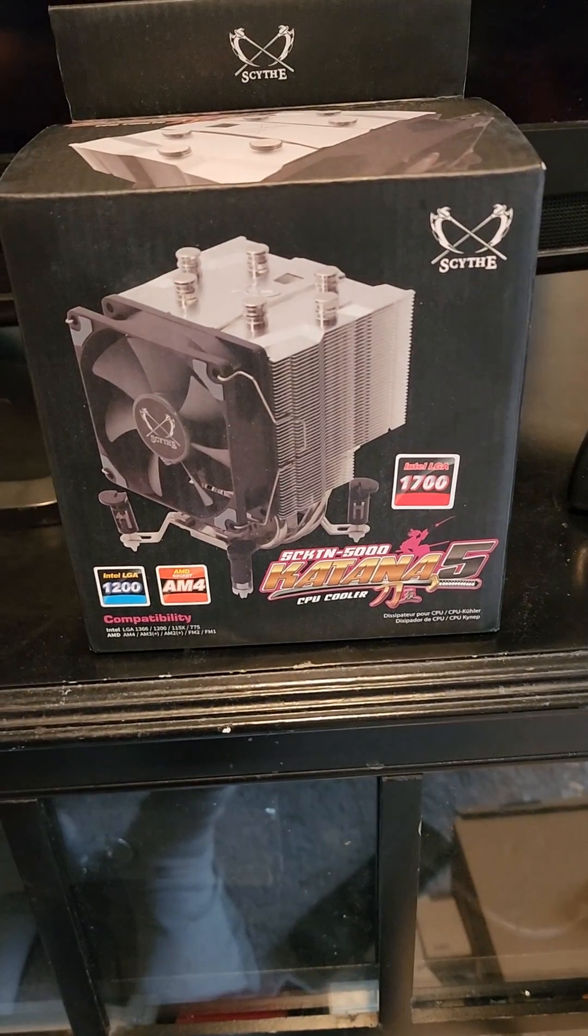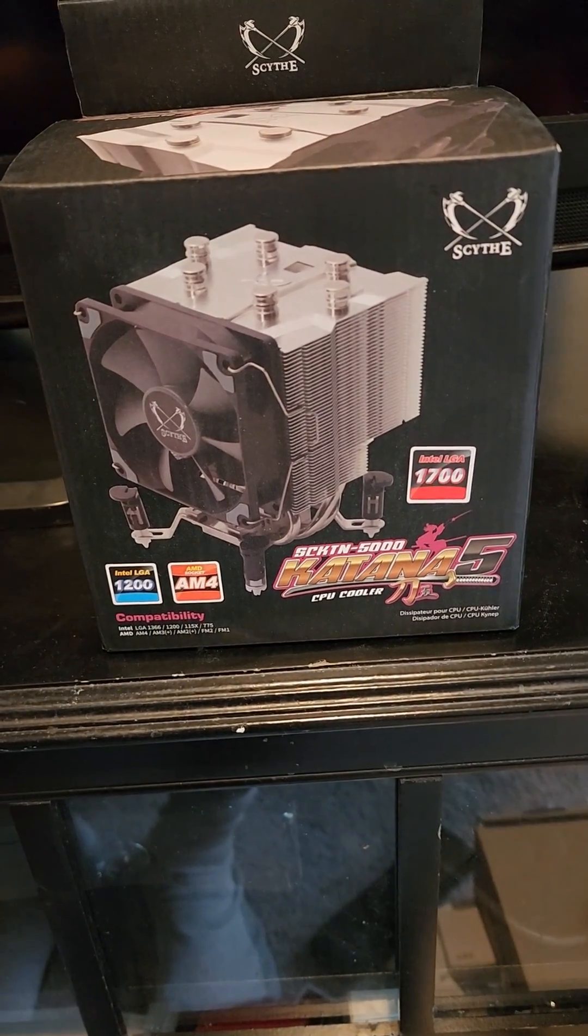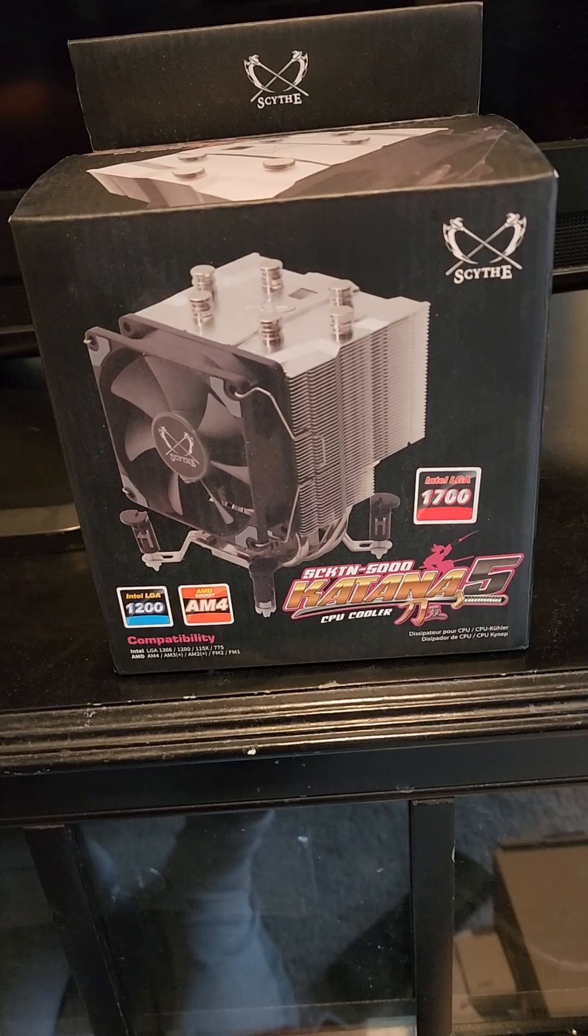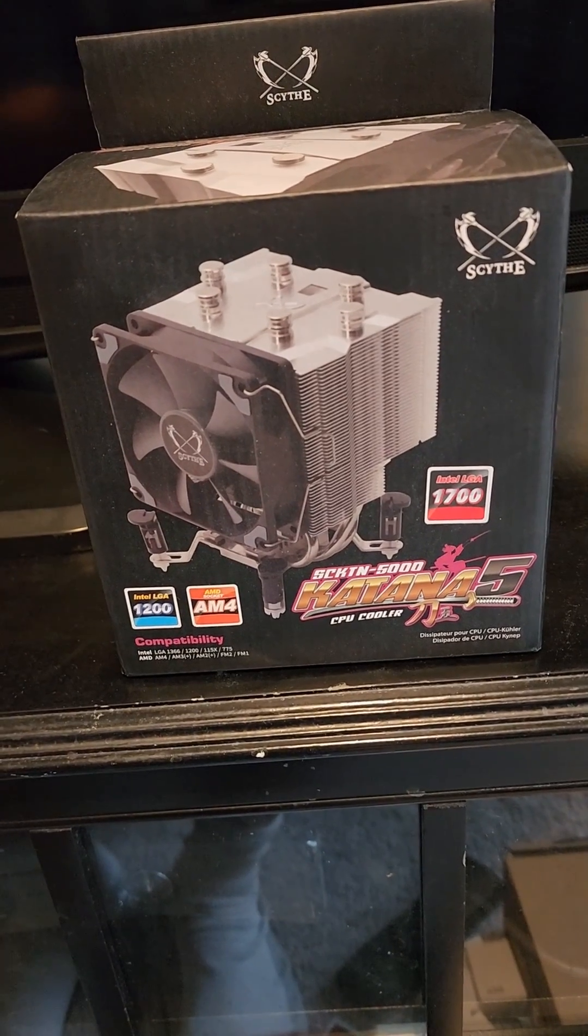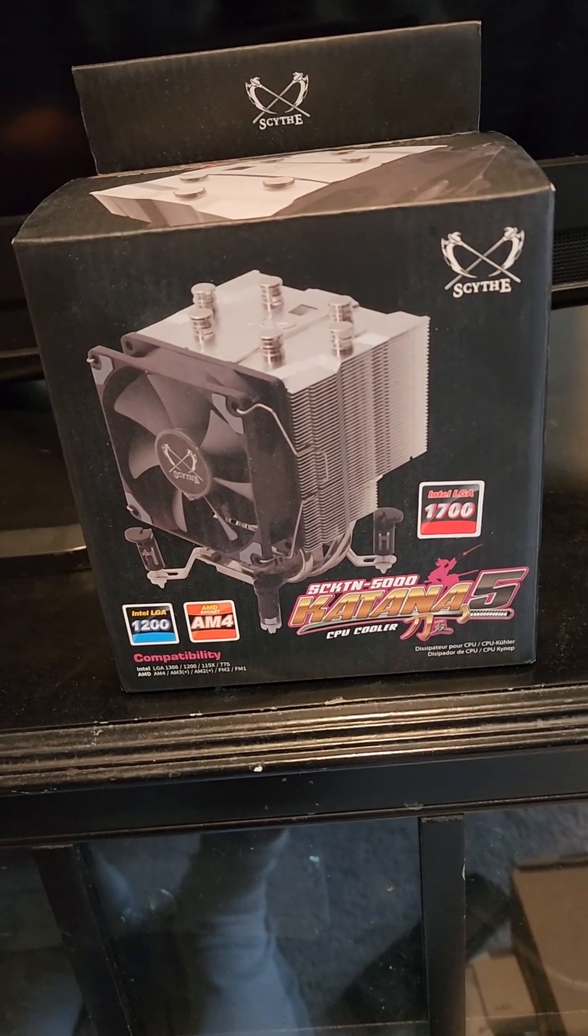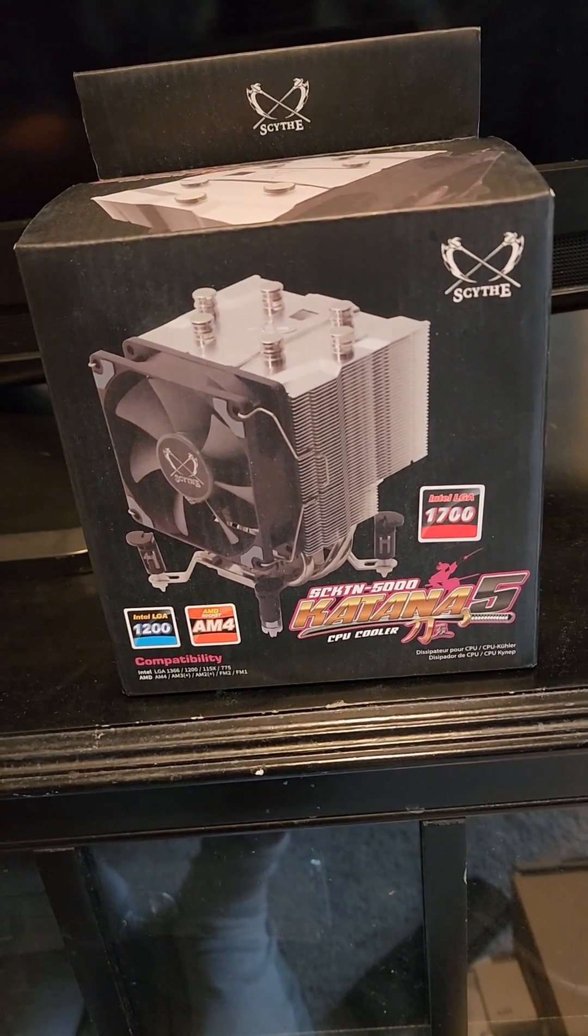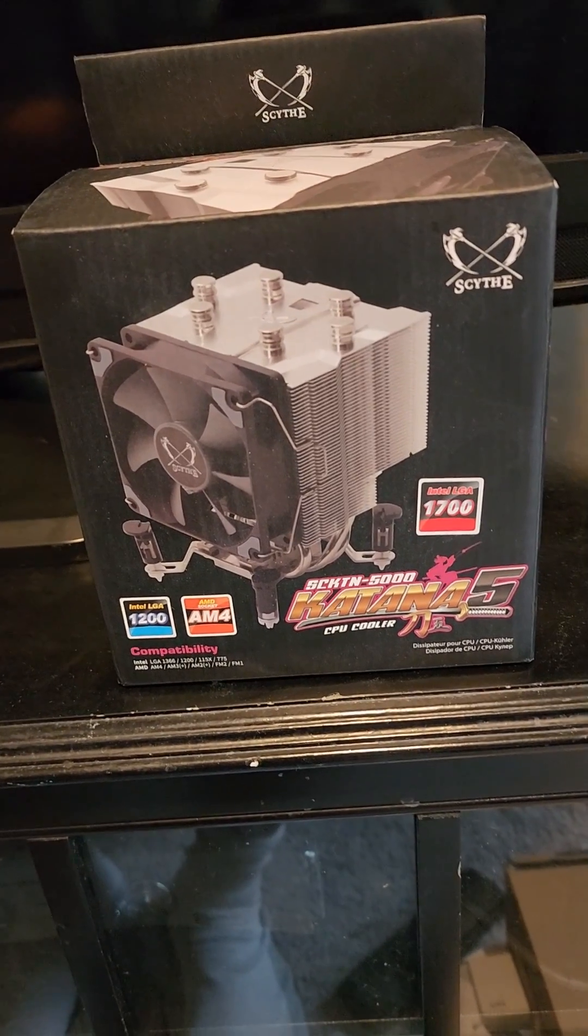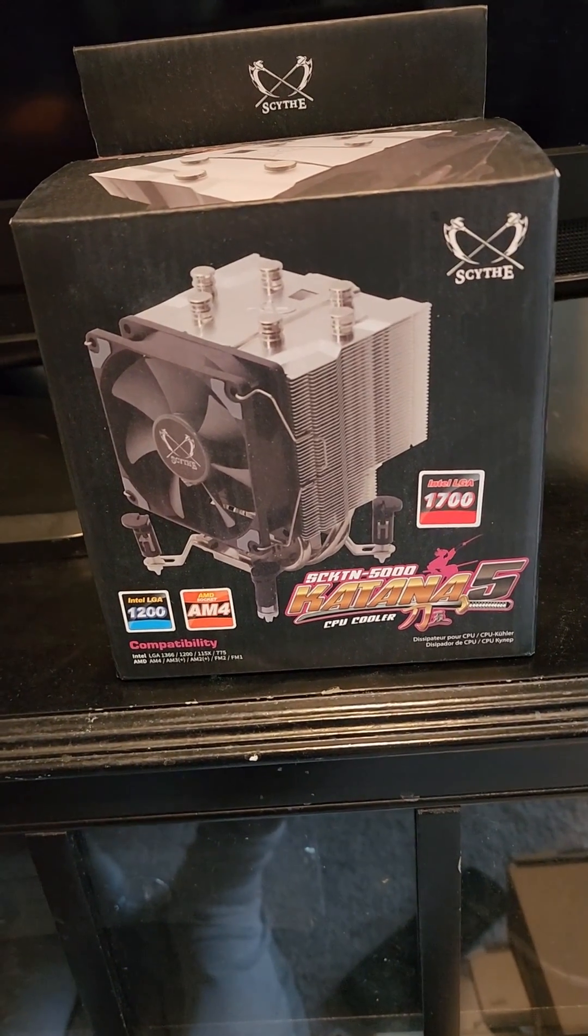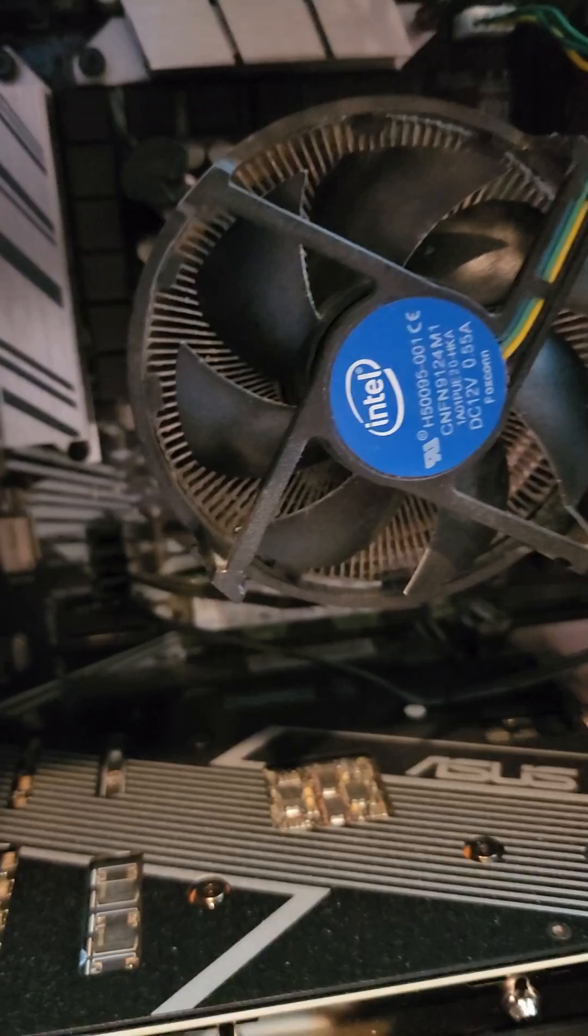Today we're going to be upgrading this PC using this upper and high-end cooling system for the computer. I'm going to explain to you the proper way to do it and things not to do when changing the processor cooling fan.